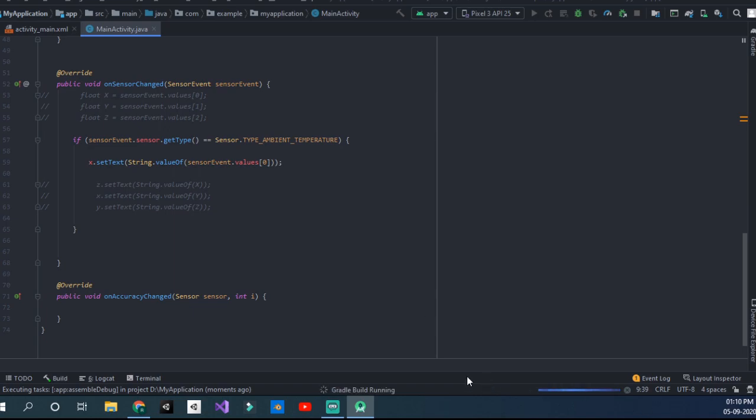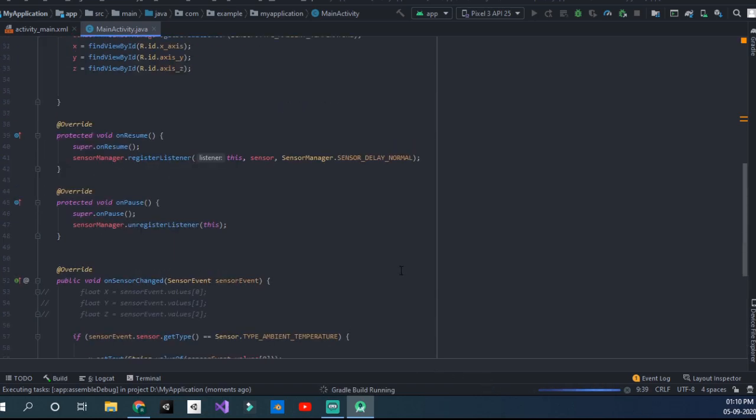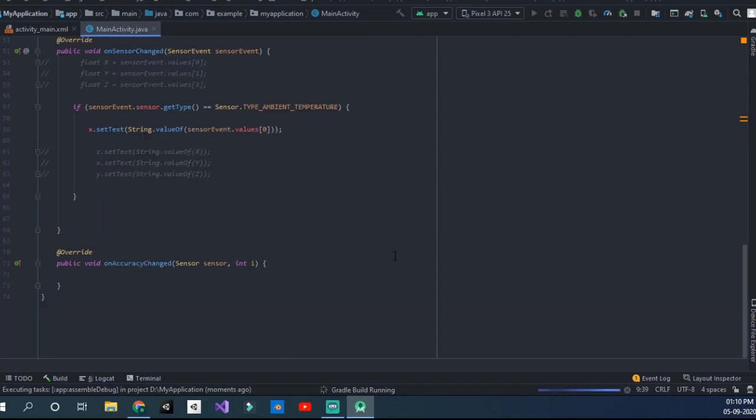If I click on Run, it's starting the AVD and our emulator will start off. You wouldn't get any error. I'll get back to the AVD manager.